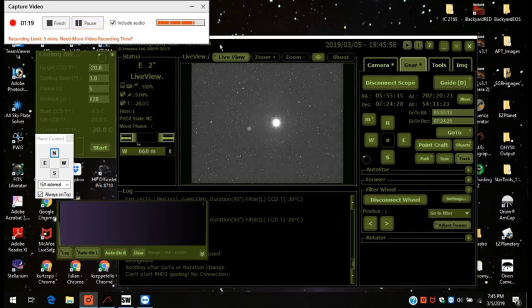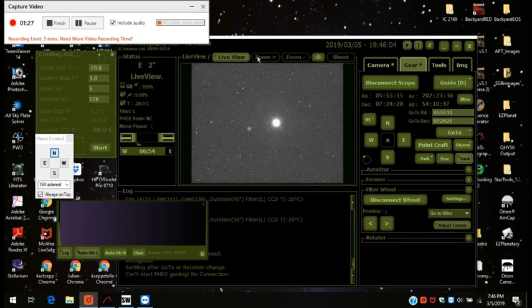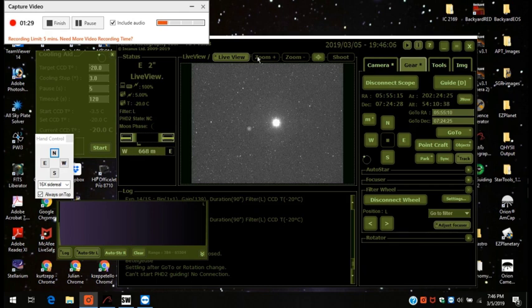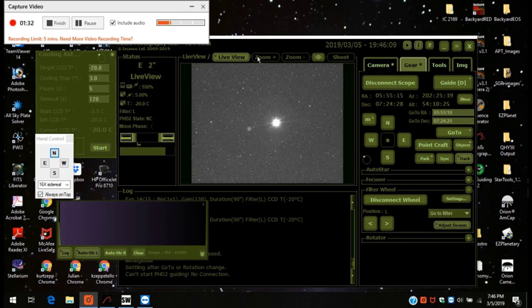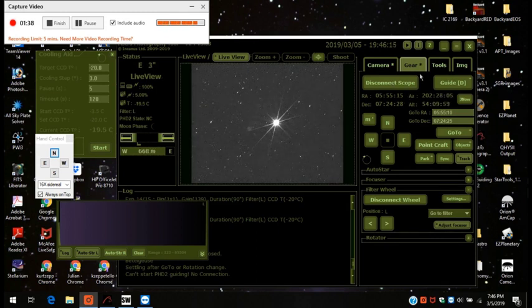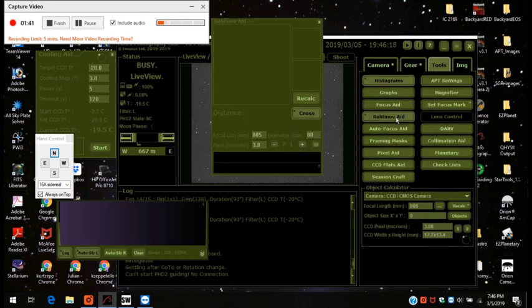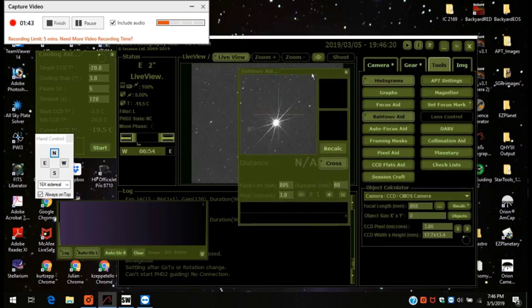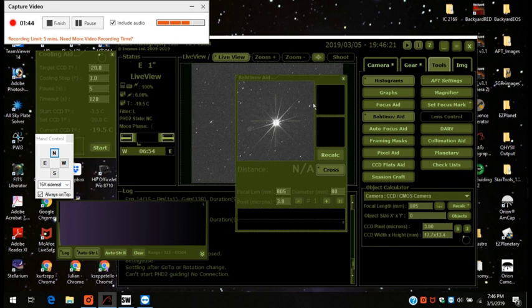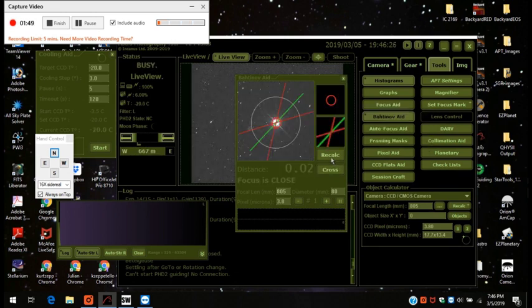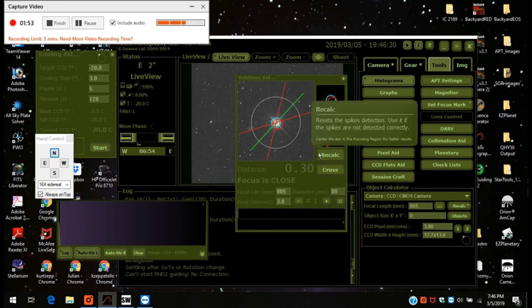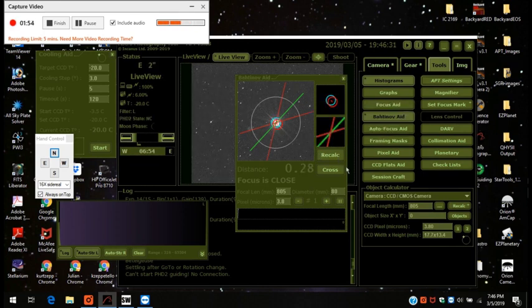Okay, so it's focused in on Betelgeuse and I'm going to put the Bahtinov mask on there. Mask is on and look at that. Looks pretty good. I'm going to just turn on the Bahtinov mask aid just to see what this says. Press ReCalc. Man, that's good.